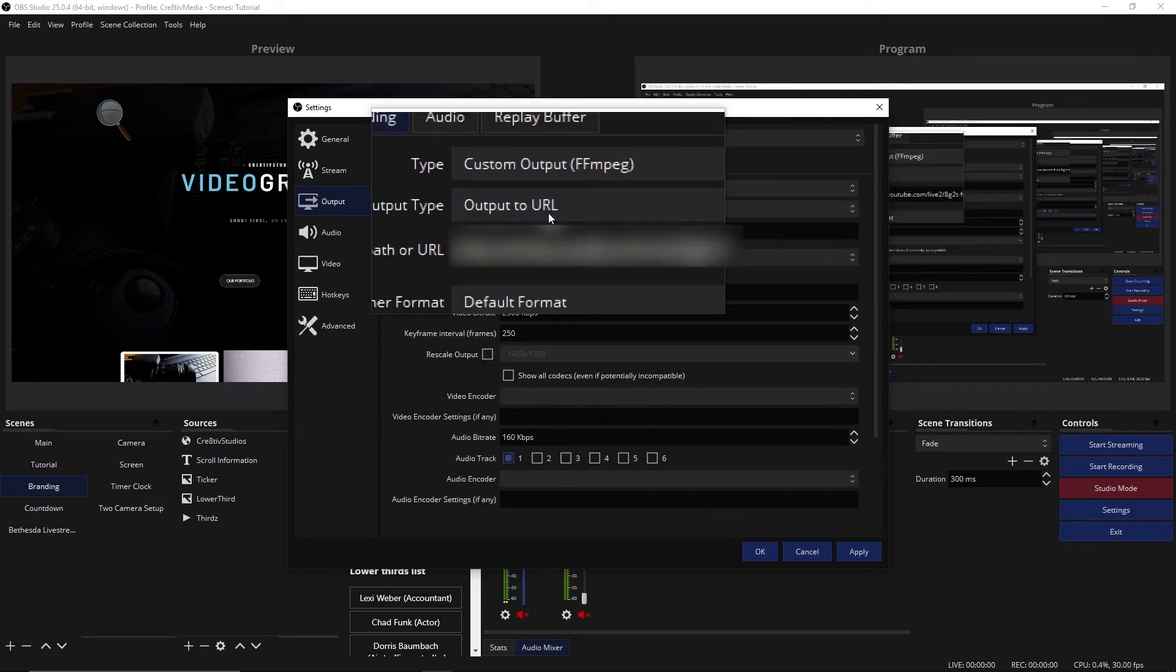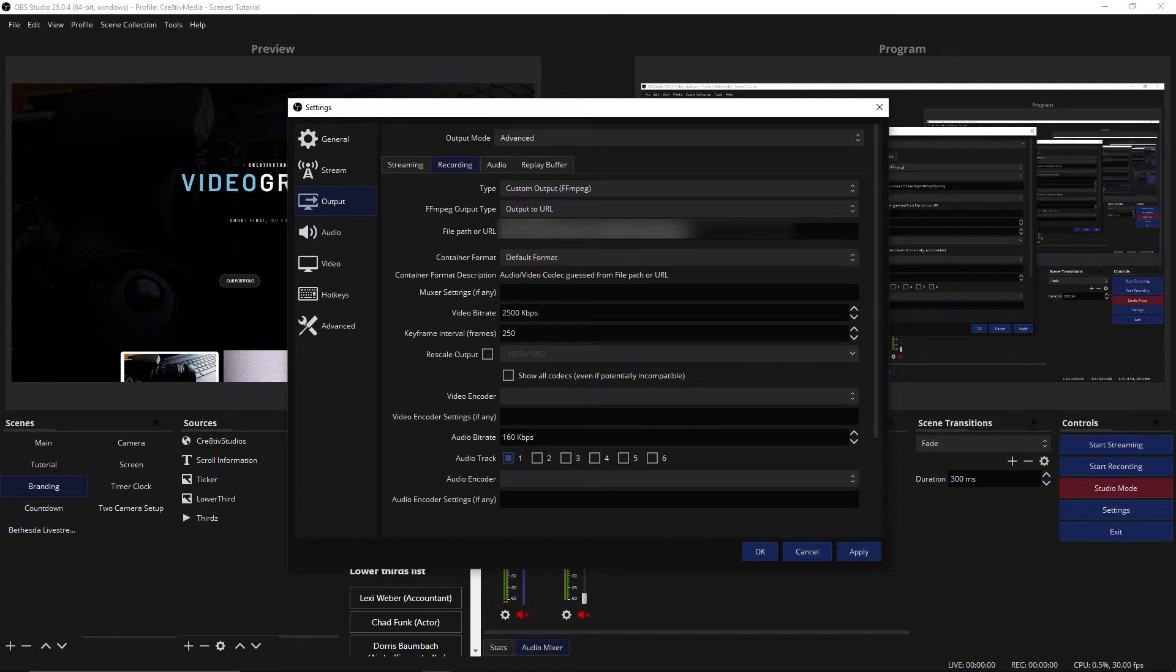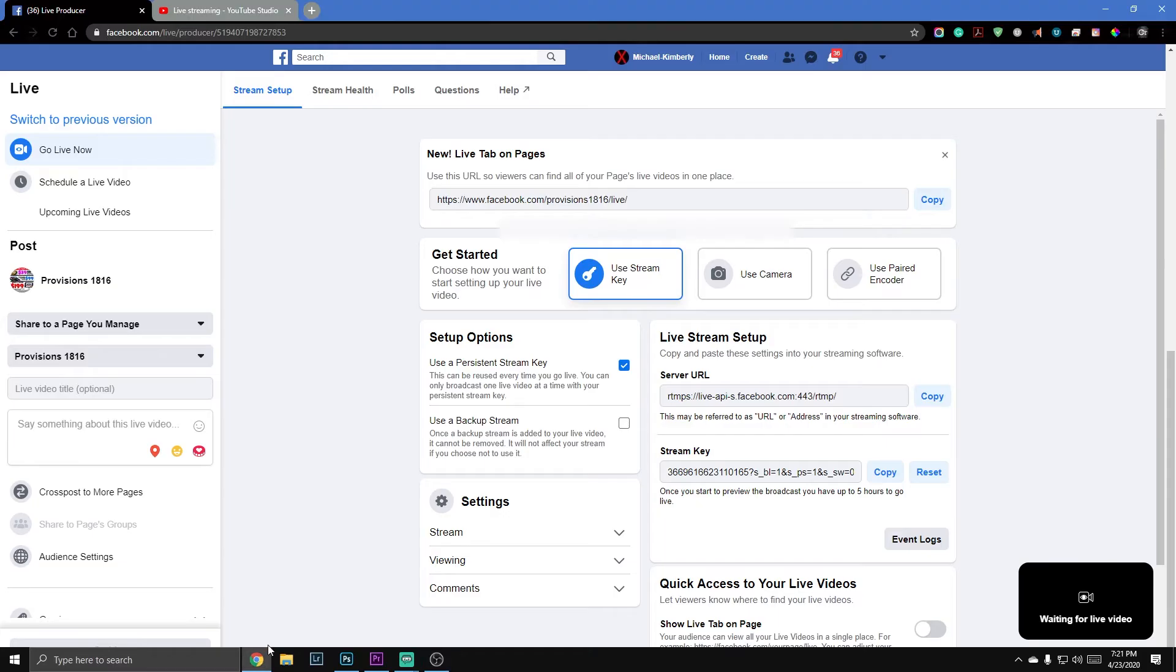The ffmpeg is an encoder. And then from here what you're going to have is some options. Now normally this is going to be blank, but as you can see right here, I've already inputted what I need to input. You get your stream URL from YouTube.